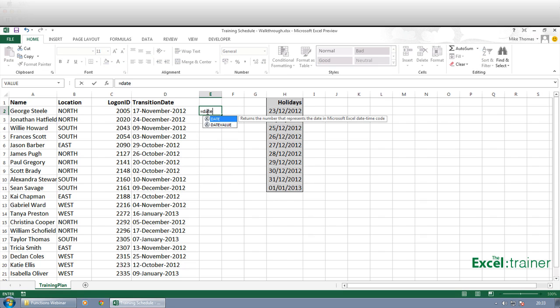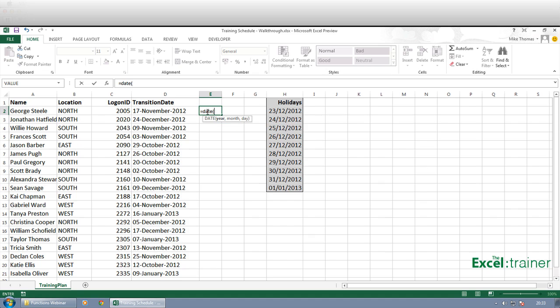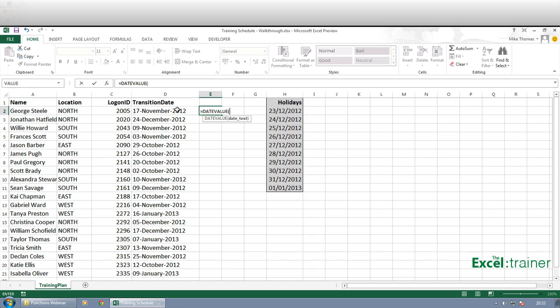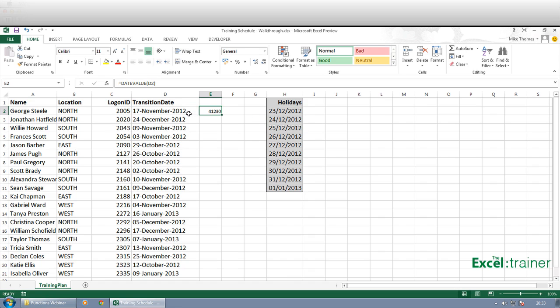Equals DATEVALUE, open brackets. I've picked date there, it's DATEVALUE I want. Open brackets and the date text, which is that cell there. Close the brackets and enter.